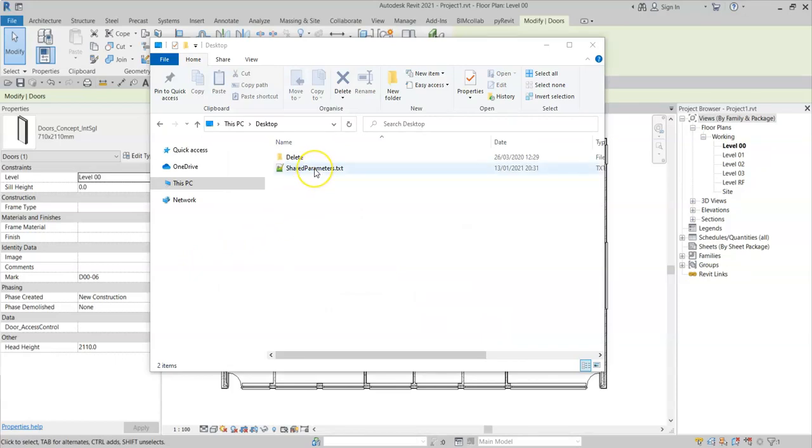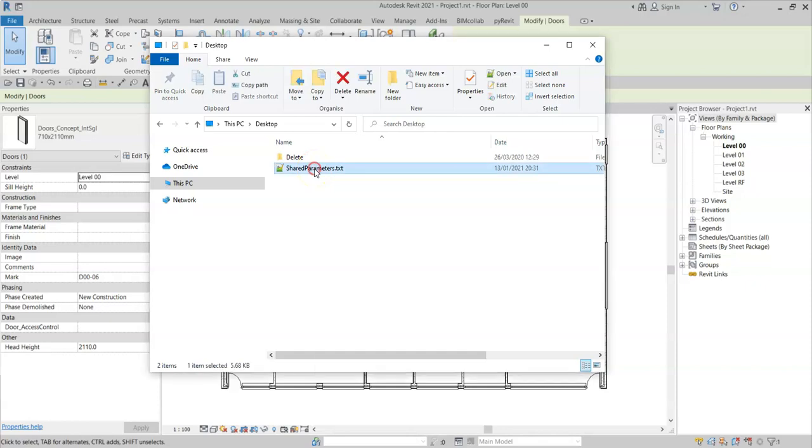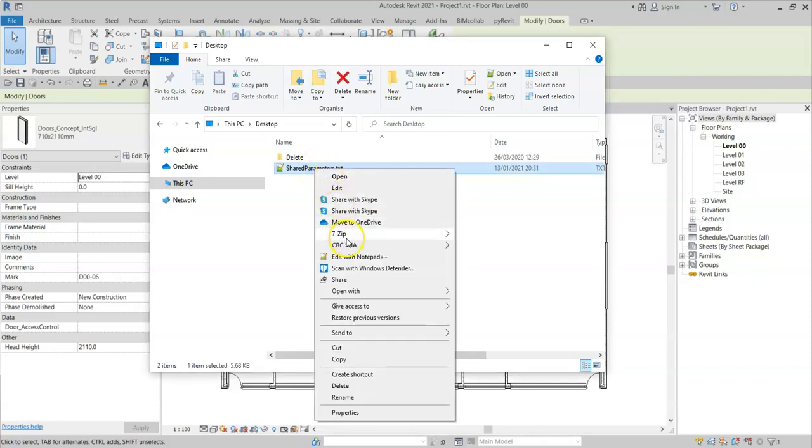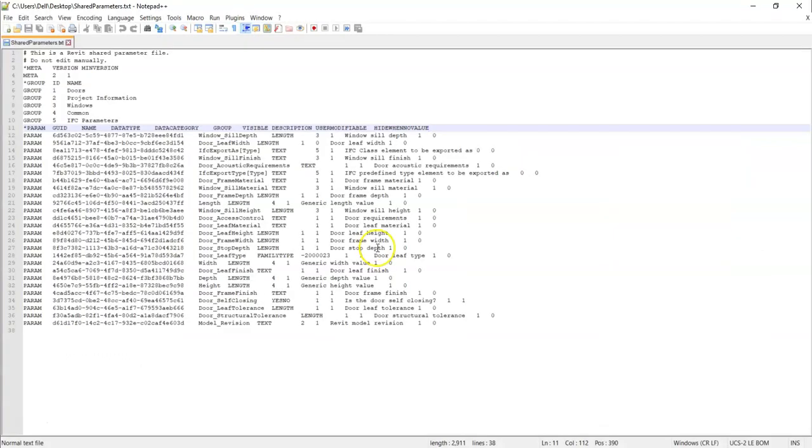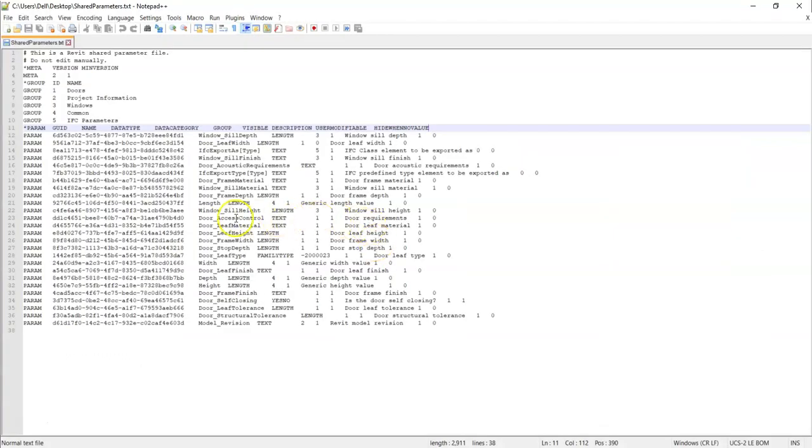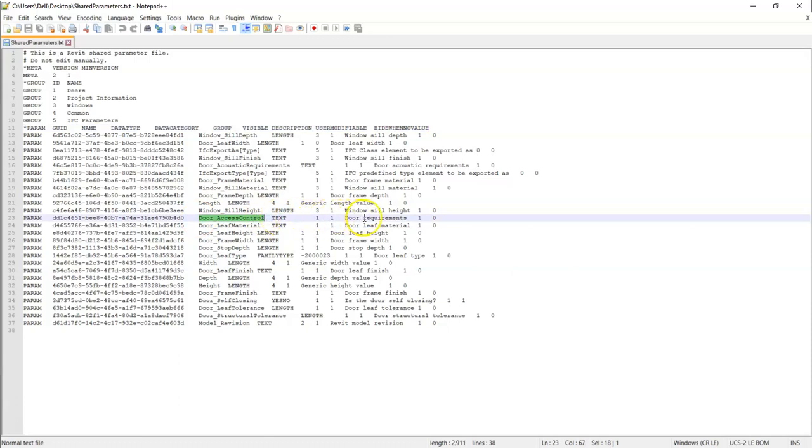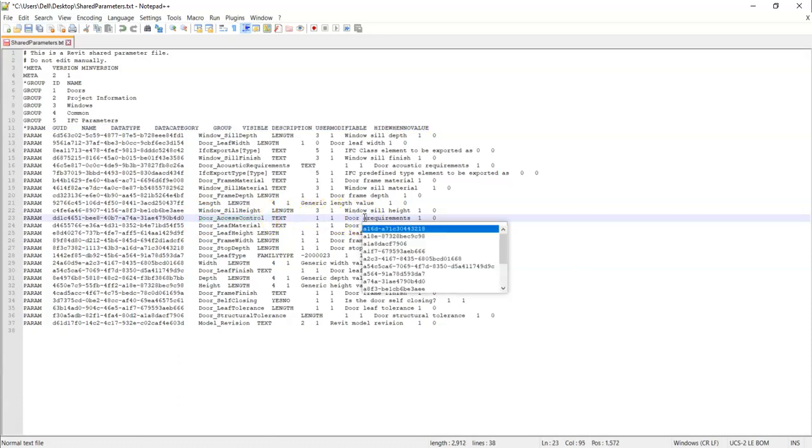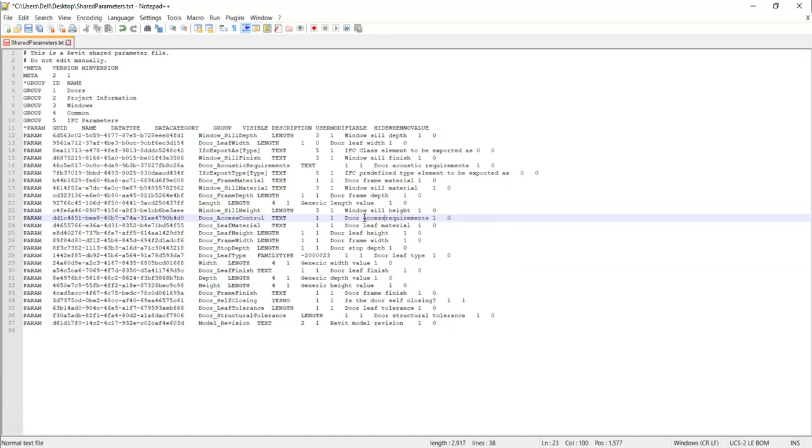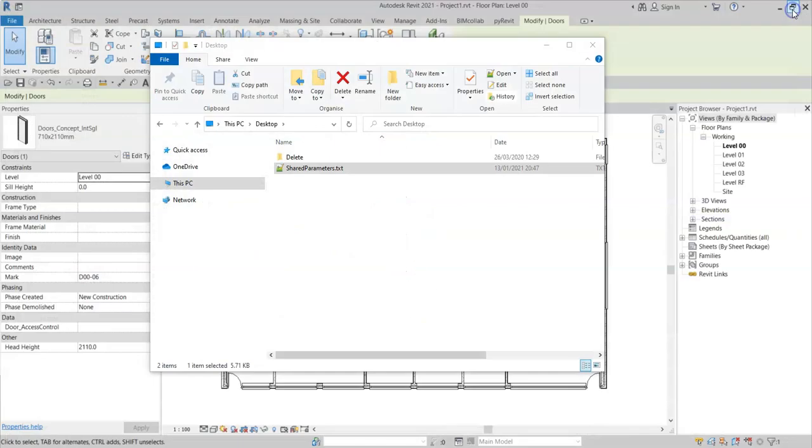Here I have the shared parameter file, and I will open it with a text editor, in this case Notepad++. And I will update this door access control parameter with the new description of door access control requirements. I will now save and close this shared parameter file and go back into Revit.